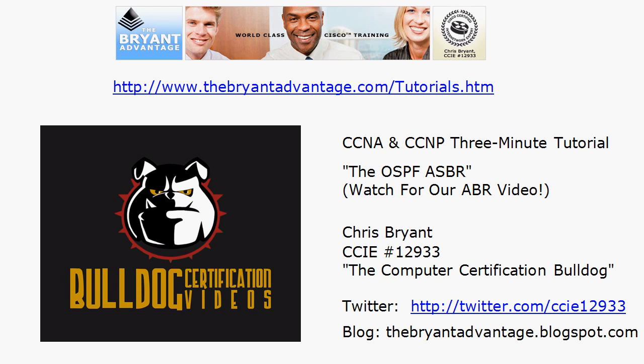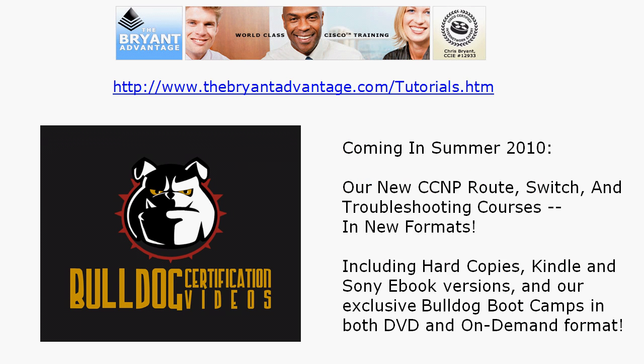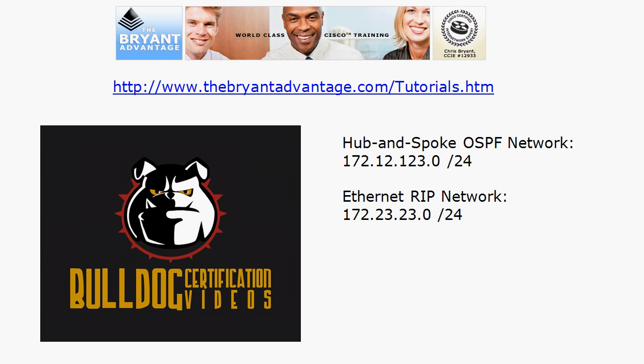We also have a video out on the area border router. You don't need to watch that one before you watch this one, but if you haven't seen it yet I strongly recommend it for both NA and NP candidates.